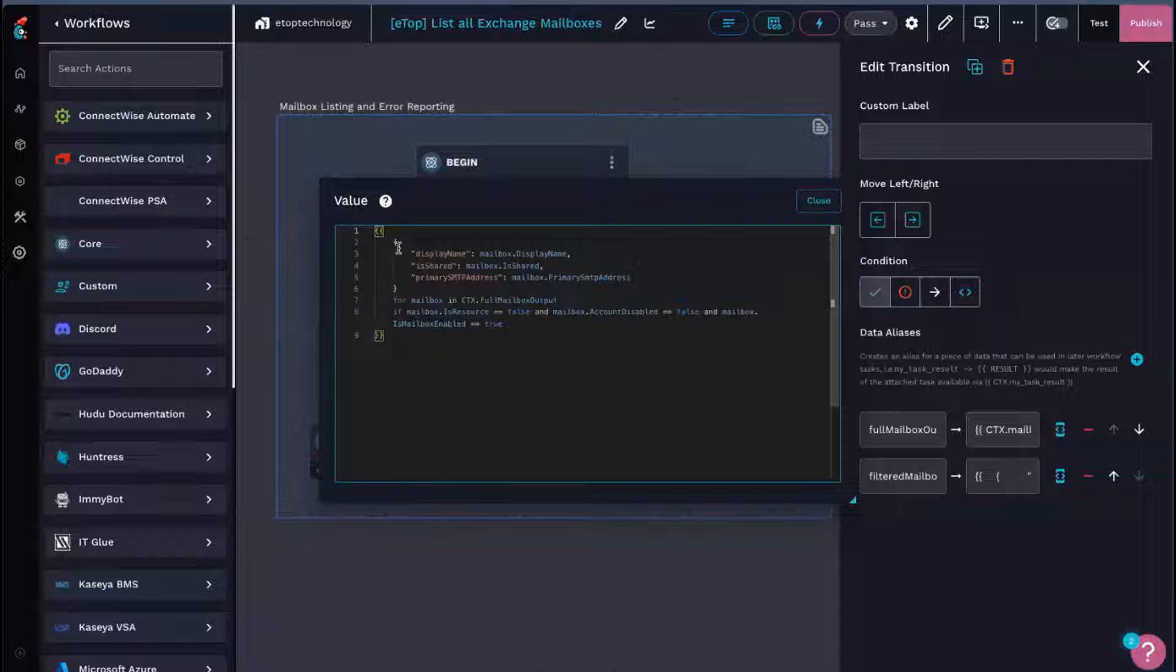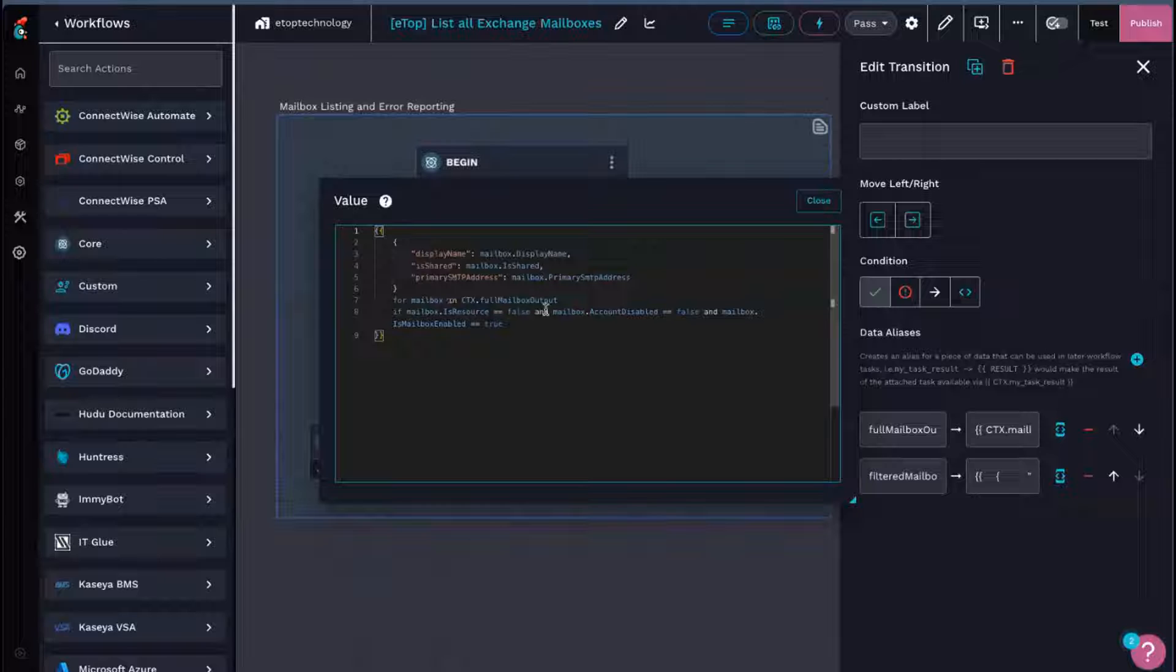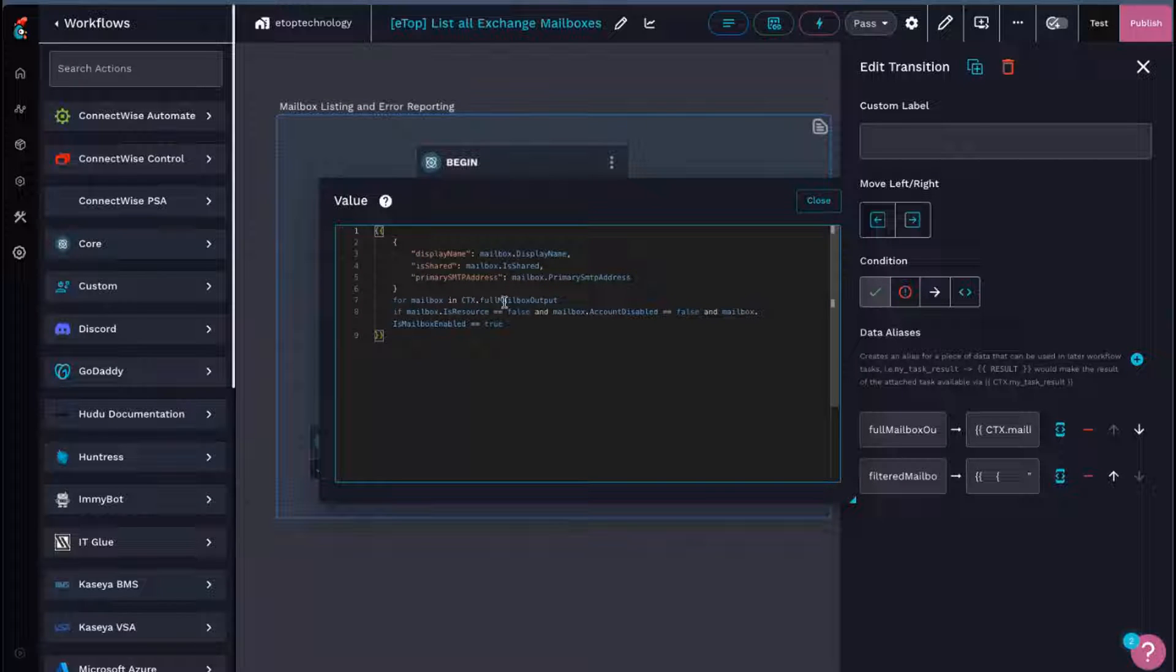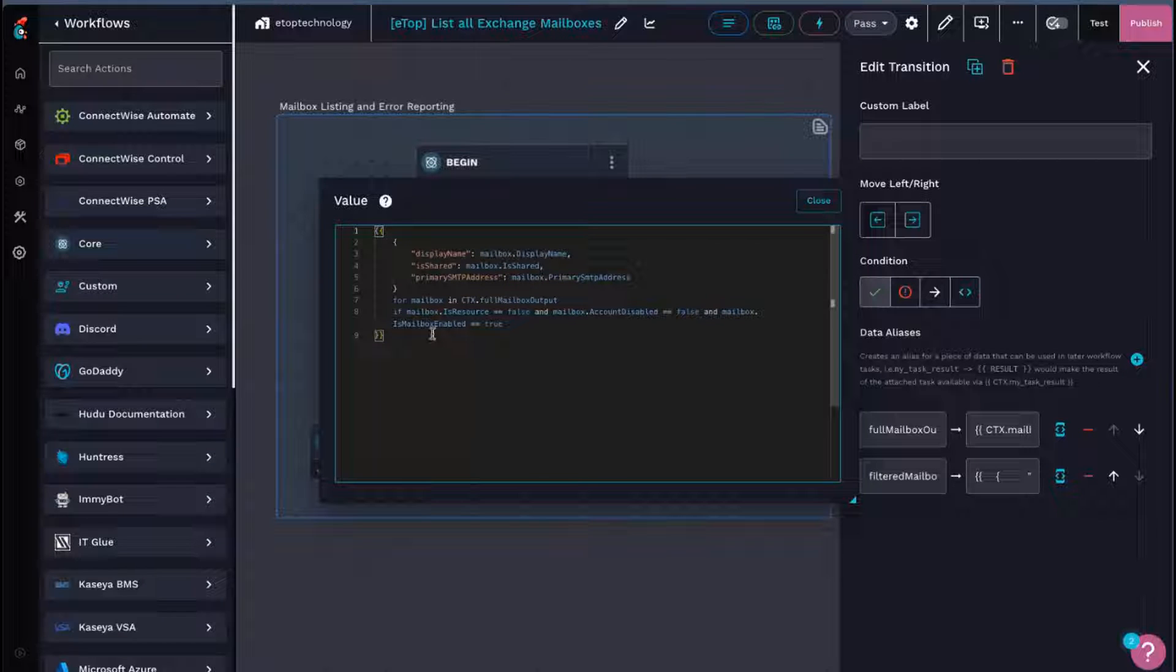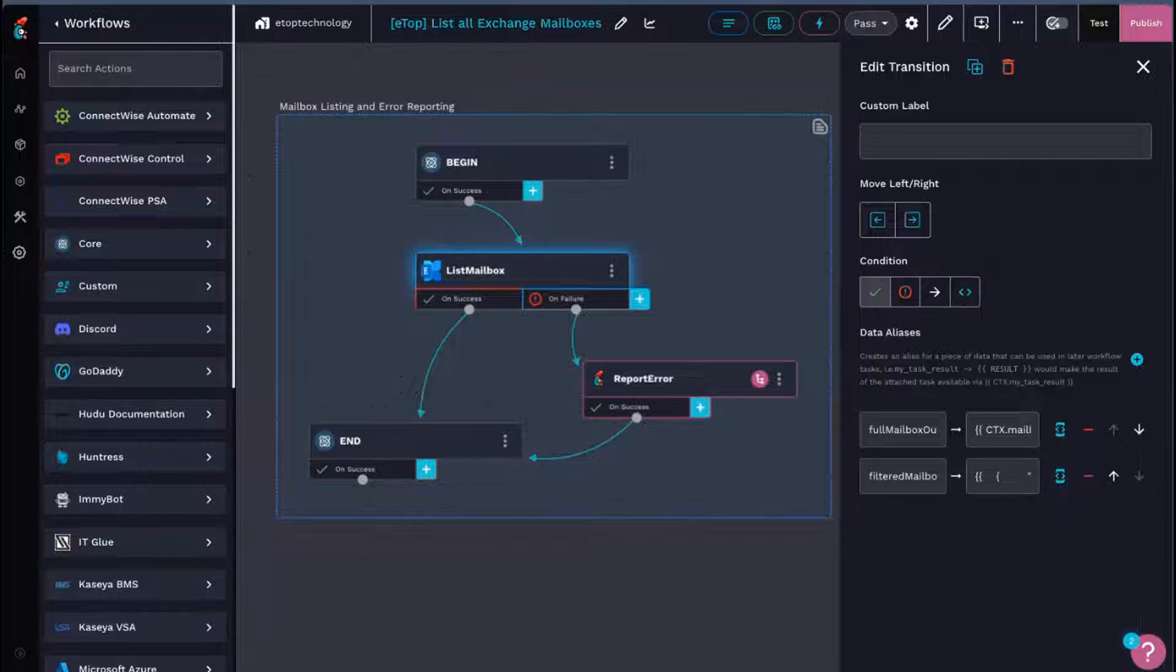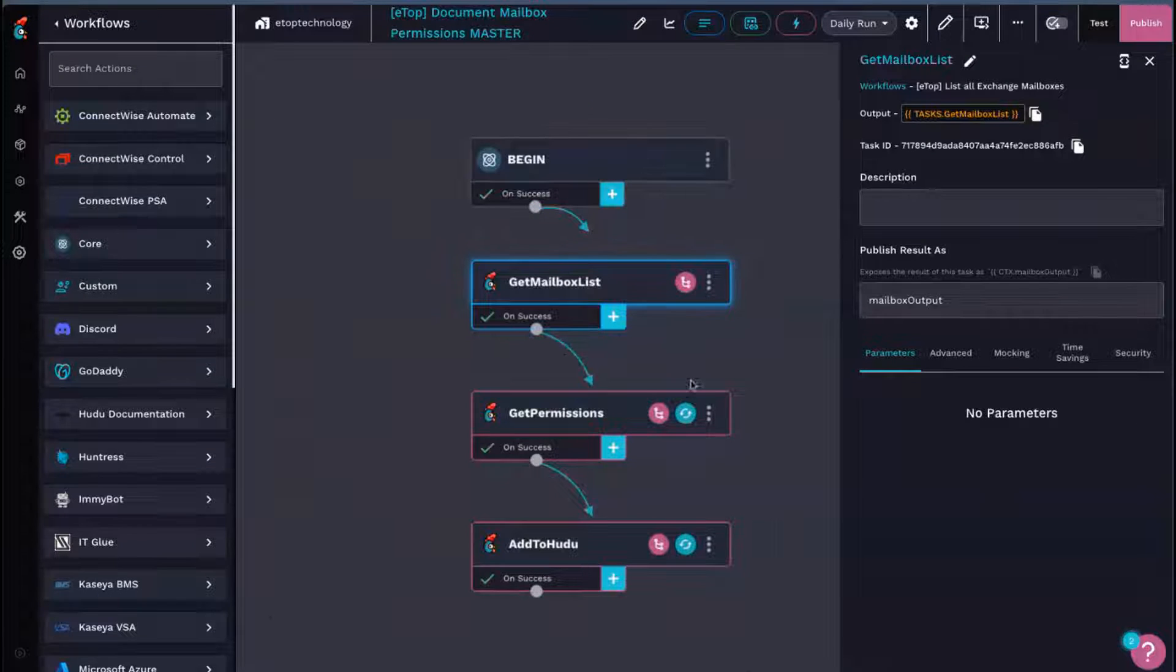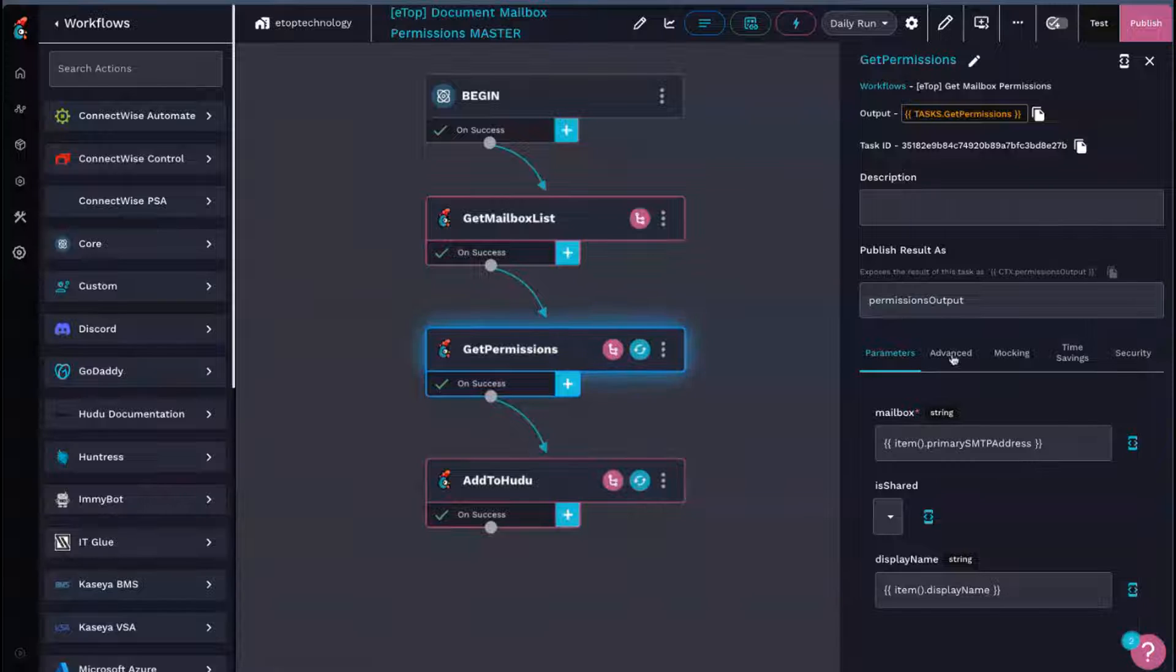So this is actually going to build a list here with these attributes. We're looping for mailbox in the full mailbox output. And then we're checking to make sure the mailbox is not a resource account, it's not disabled, and just another is mailbox enabled because there's two of those attributes, and they apparently need different things on the backend. Once we have that filter list of mailboxes we care about, we're going to pop that back up into our master workflow here, and we're going to start looping.